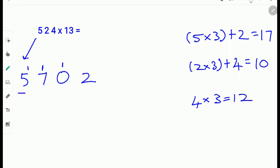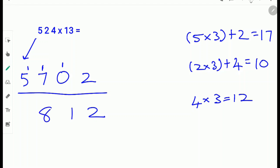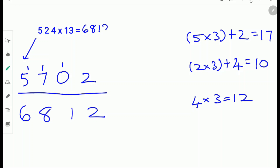Next add the digits up: 2, then 1 plus 0 is 1, then 7 plus 1 is 8, and 5 plus 1 is 6. So 524 times 13 is 6,812.